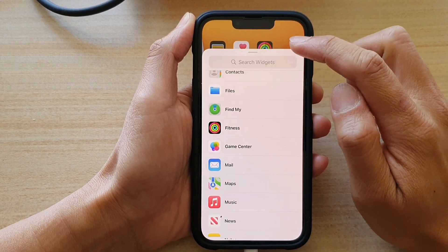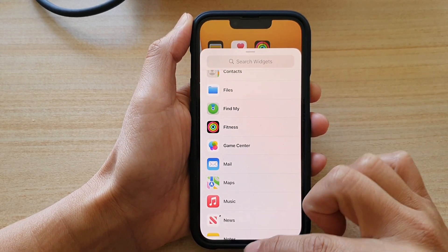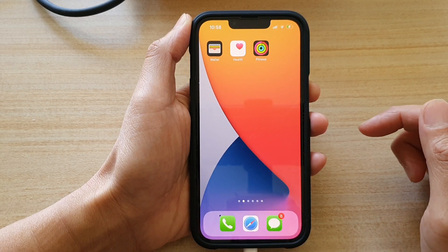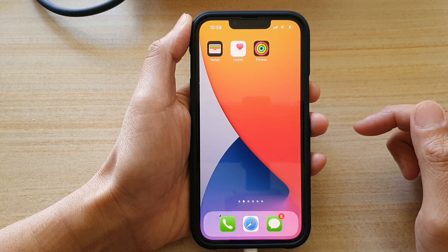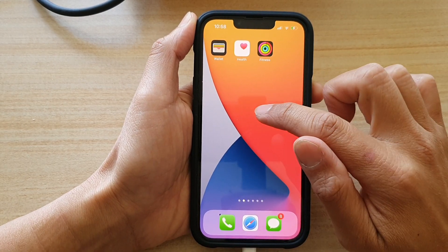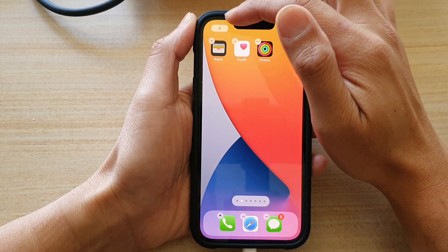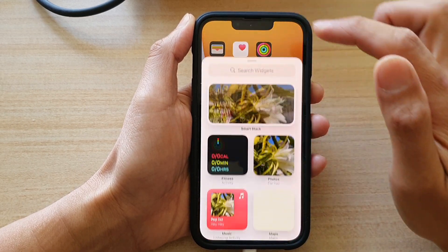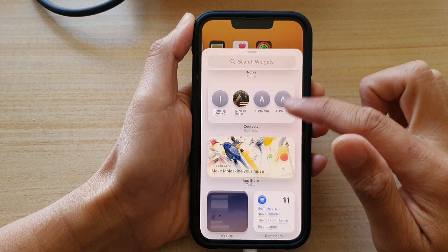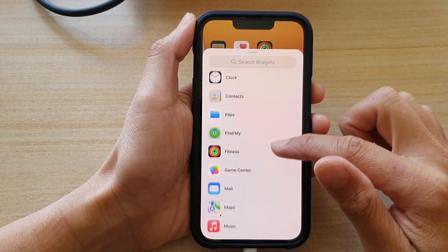First, let's go back to your home screen by swiping up at the bottom of the screen. On your home screen, touch and hold, then tap on the add button at the top, and in here you want to go down and tap on Game Center.